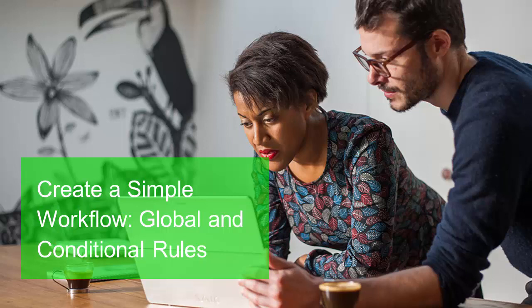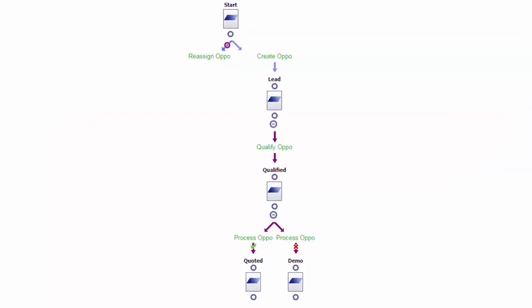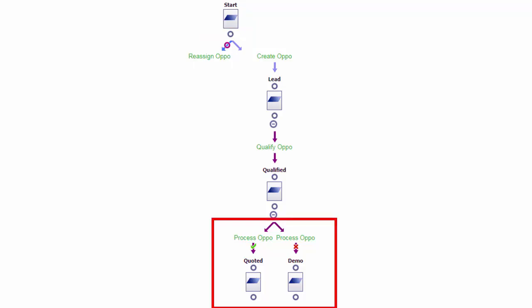In this lesson we're going to continue our exploration of workflow. In particular we're going to look at how we can define additional behavior for a workflow using global and conditional rules. In the earlier lessons we looked at how we could create a workflow using a primary rule and then a transitional rule to move a workflow from initial creation through the different steps in a linear progression. We're going to introduce the idea of a global rule available at any point within the workflow, and then a conditional rule that allows moving to the next step with a choice of potentially different outcomes and different sets of behavior.